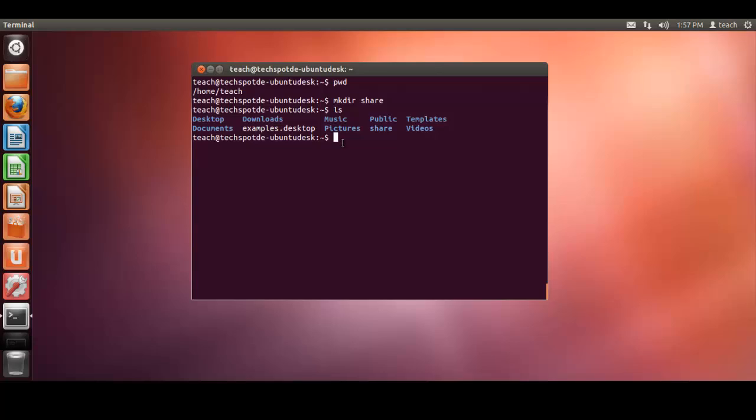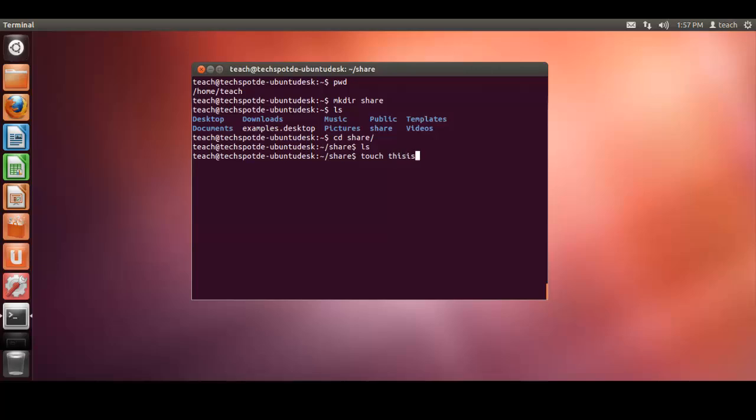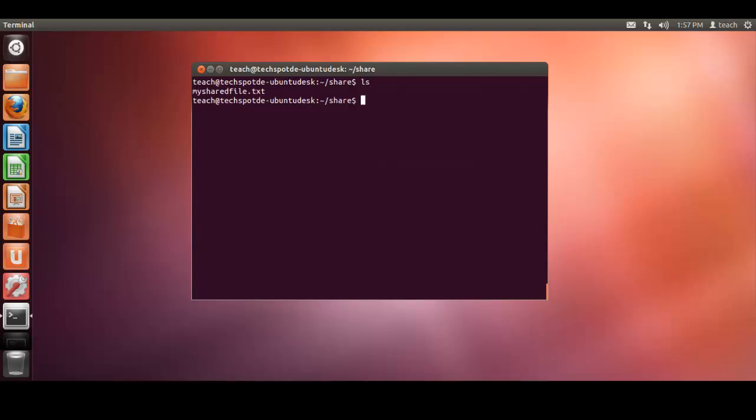That's our main folder that we want to share. So let's go into that directory and just create a basic file. mysharedfile.txt is the file I want to share out. You can place anything you wish in this folder, or call the folder whatever you wish, it doesn't have to be share. This is just an example.